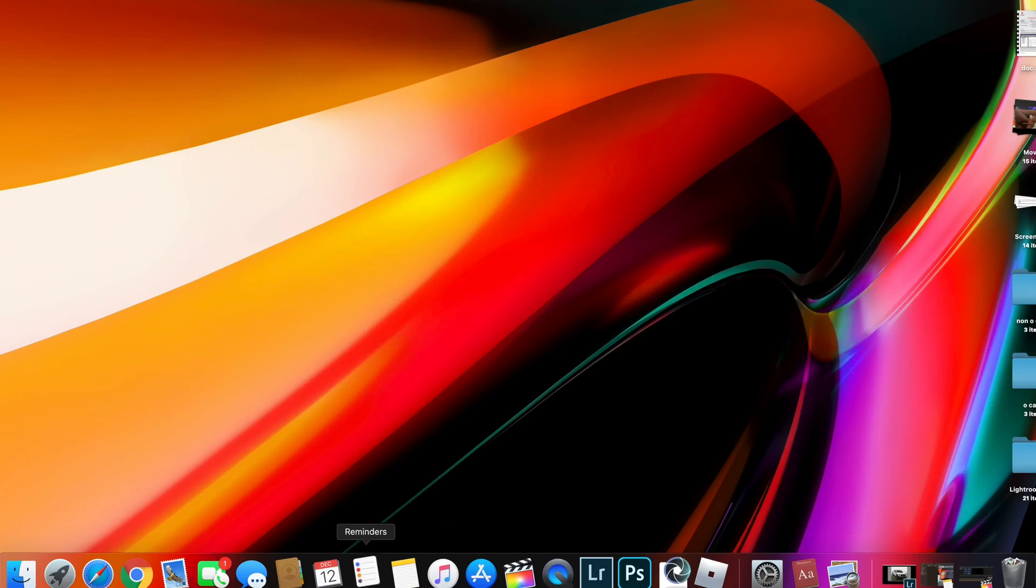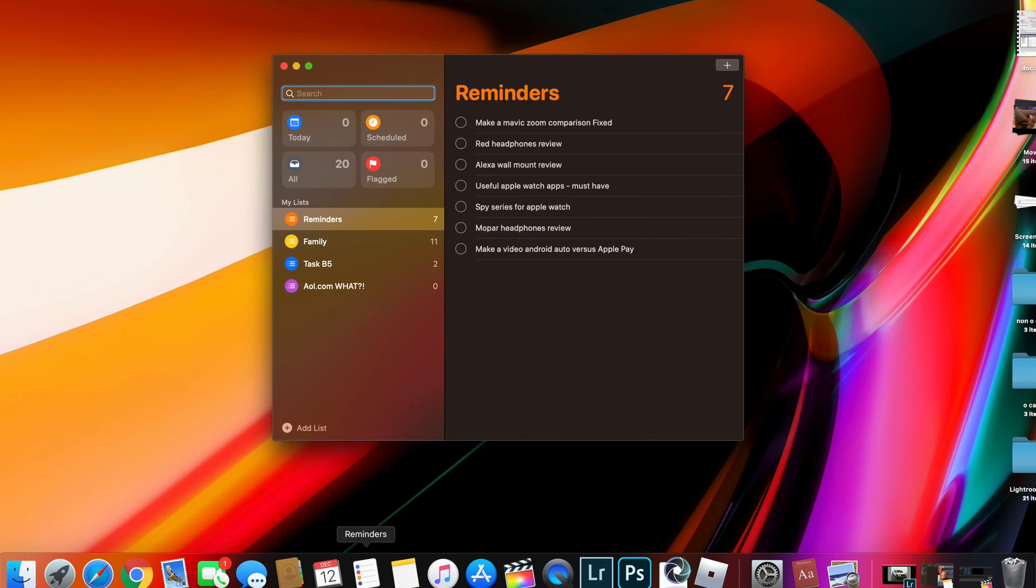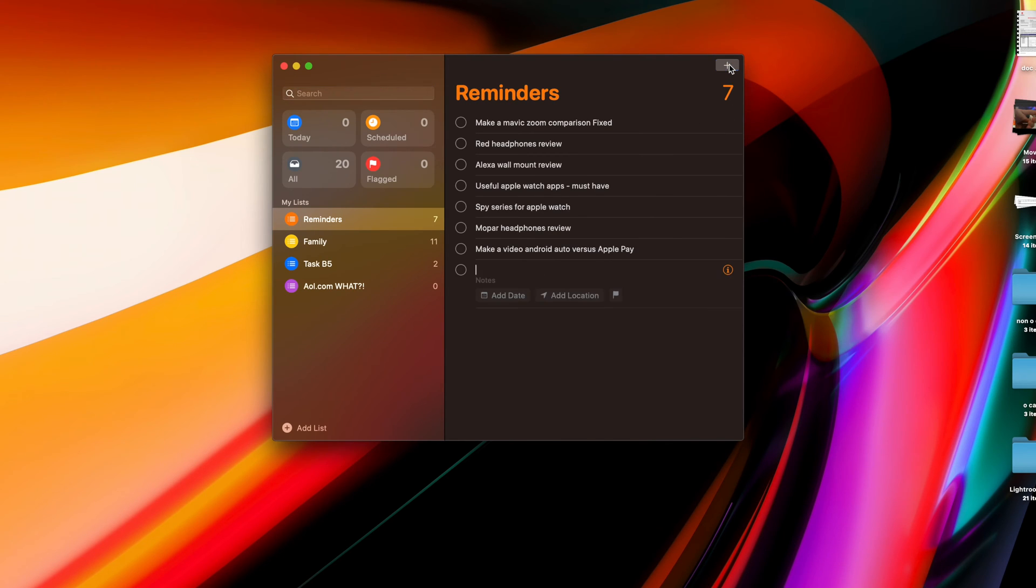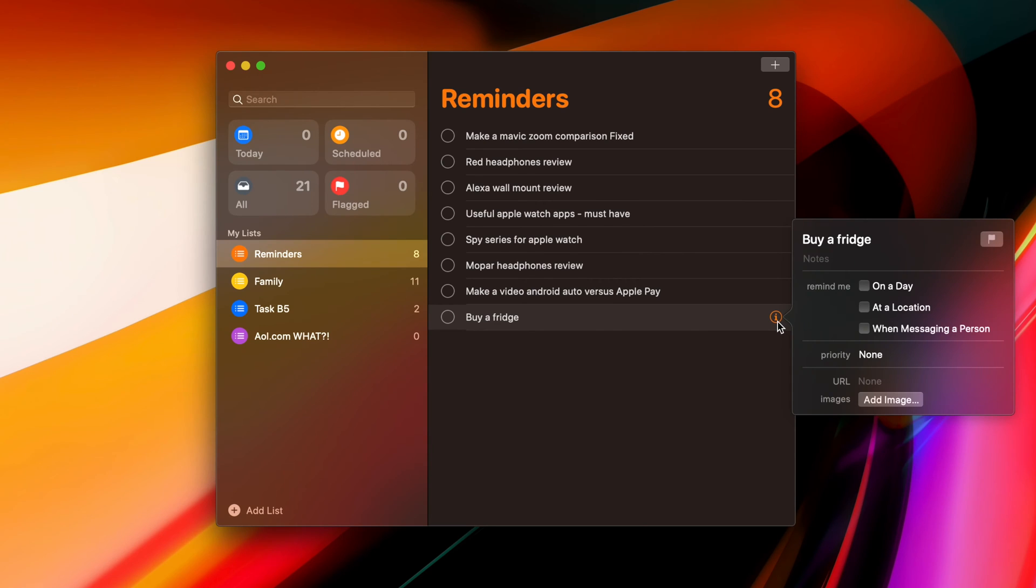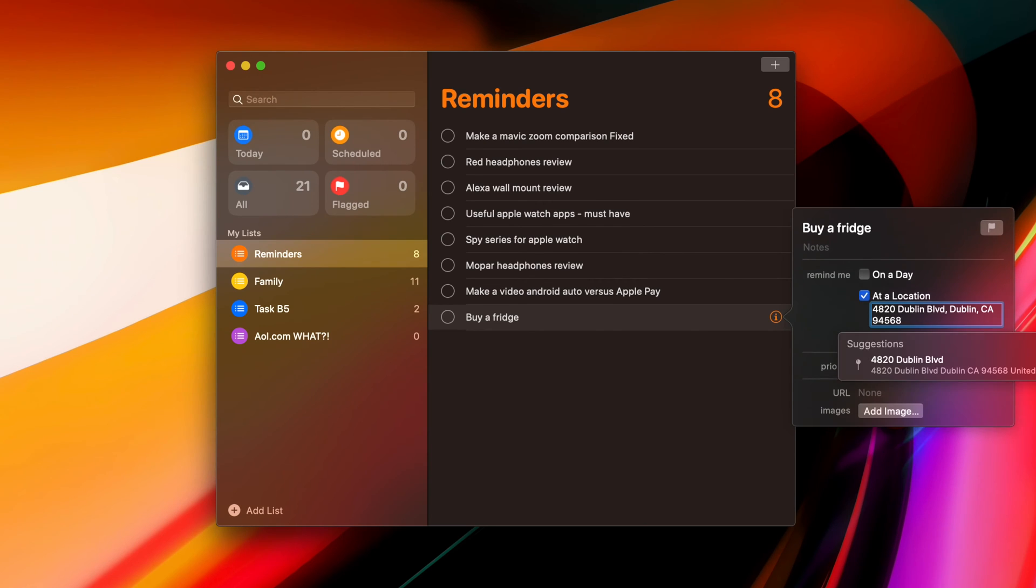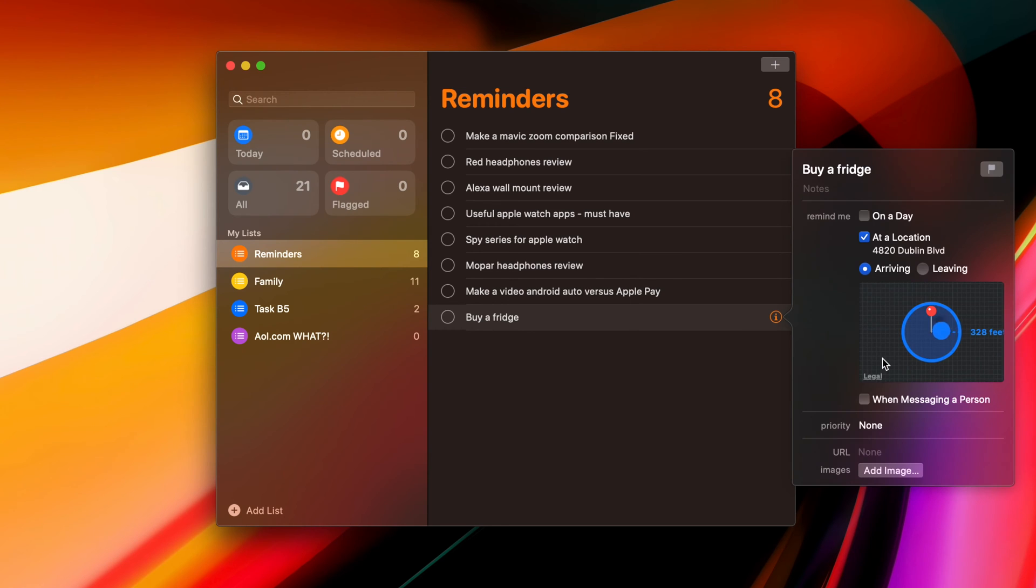And then if you use Apple's reminder app on the desktop, you can actually set a geofence. So if you need to remember something when you get to a certain location, like the grocery stores, if you create that reminder on your desktop, it will actually pop up as soon as you are nearby the area.